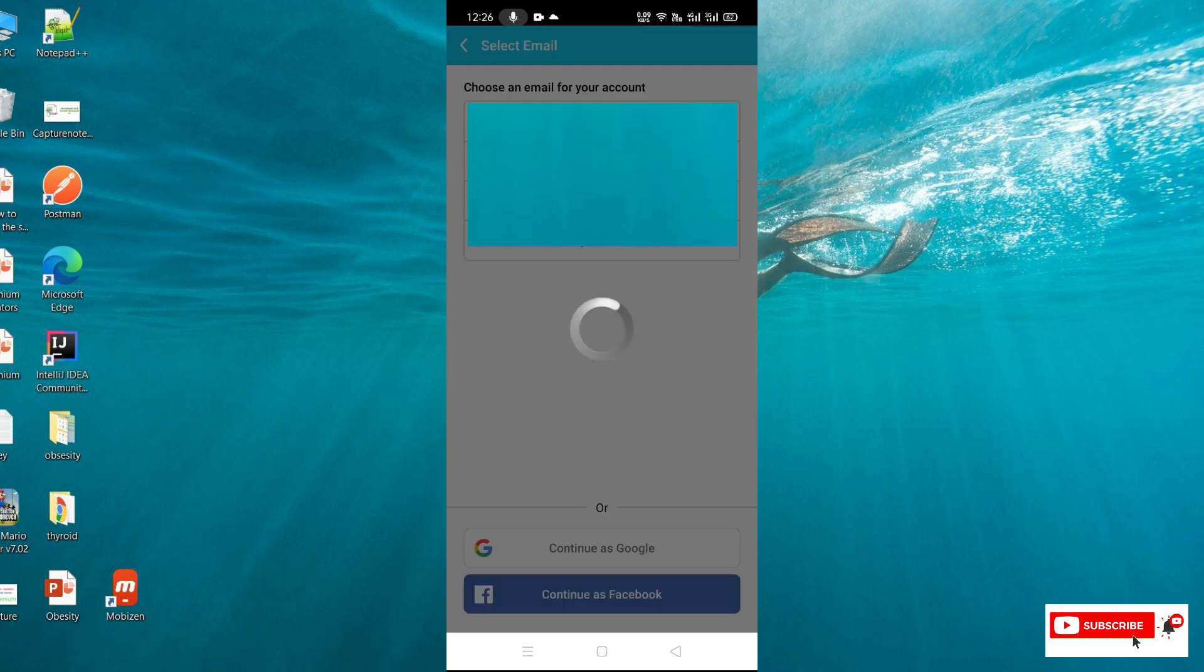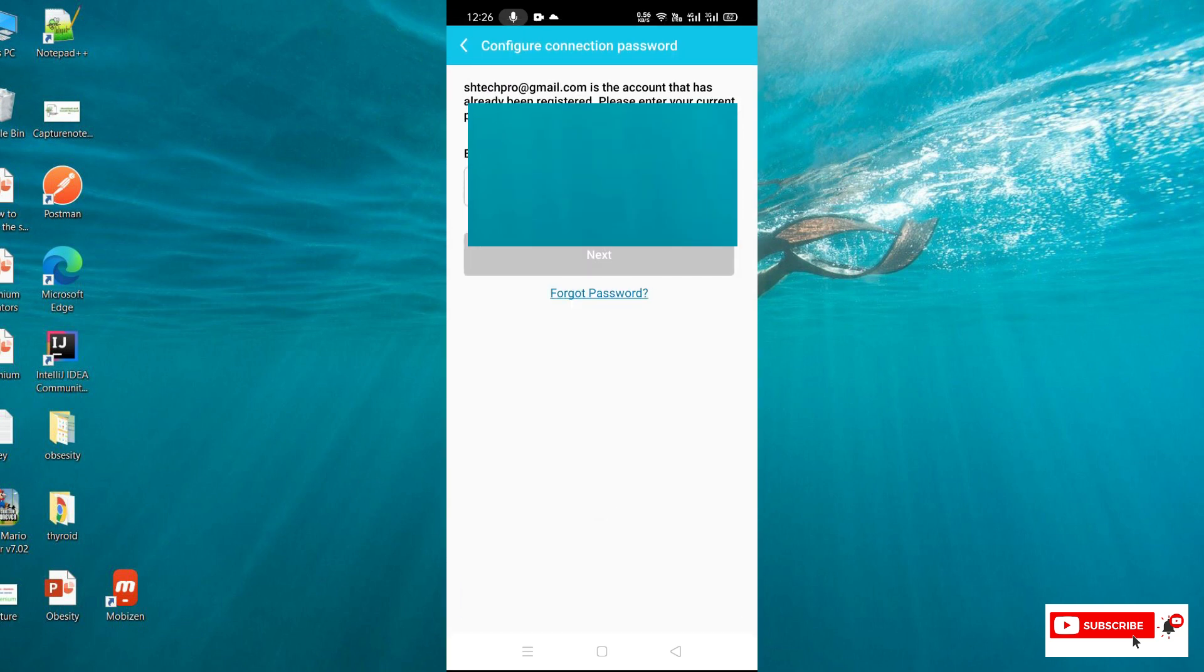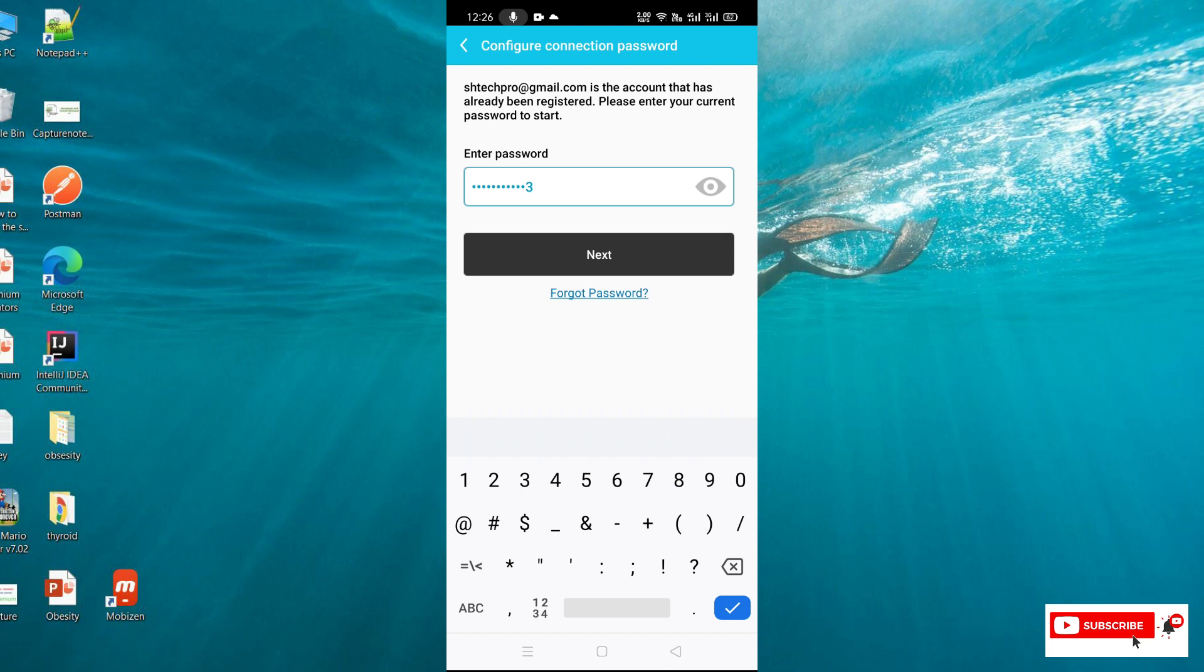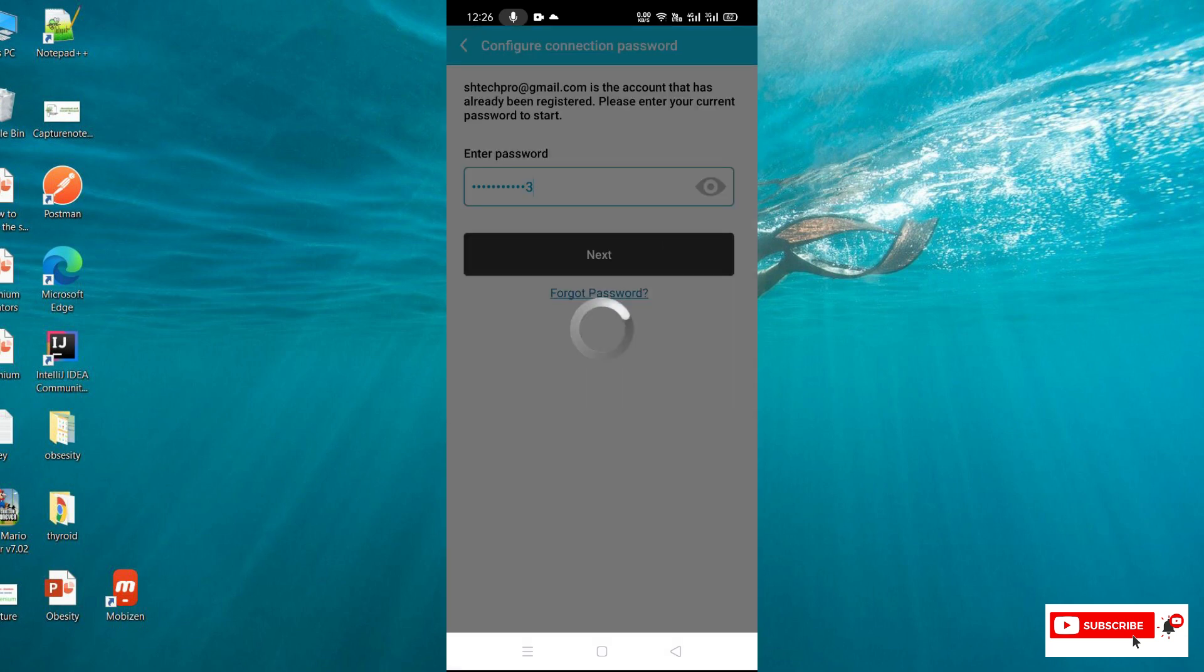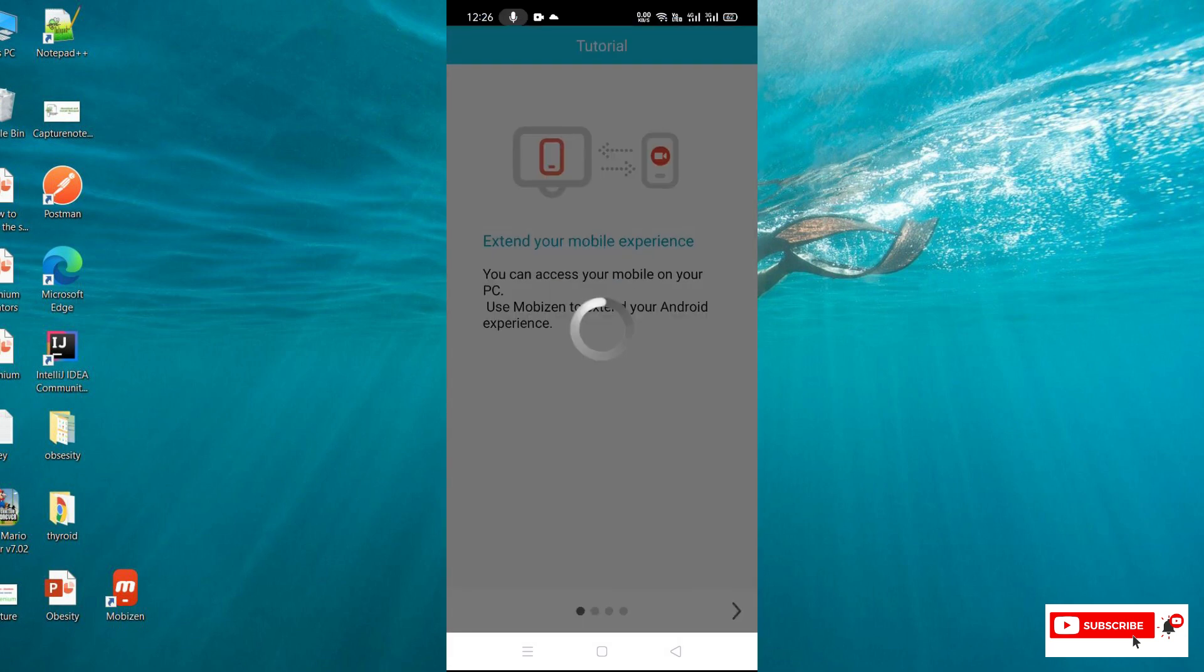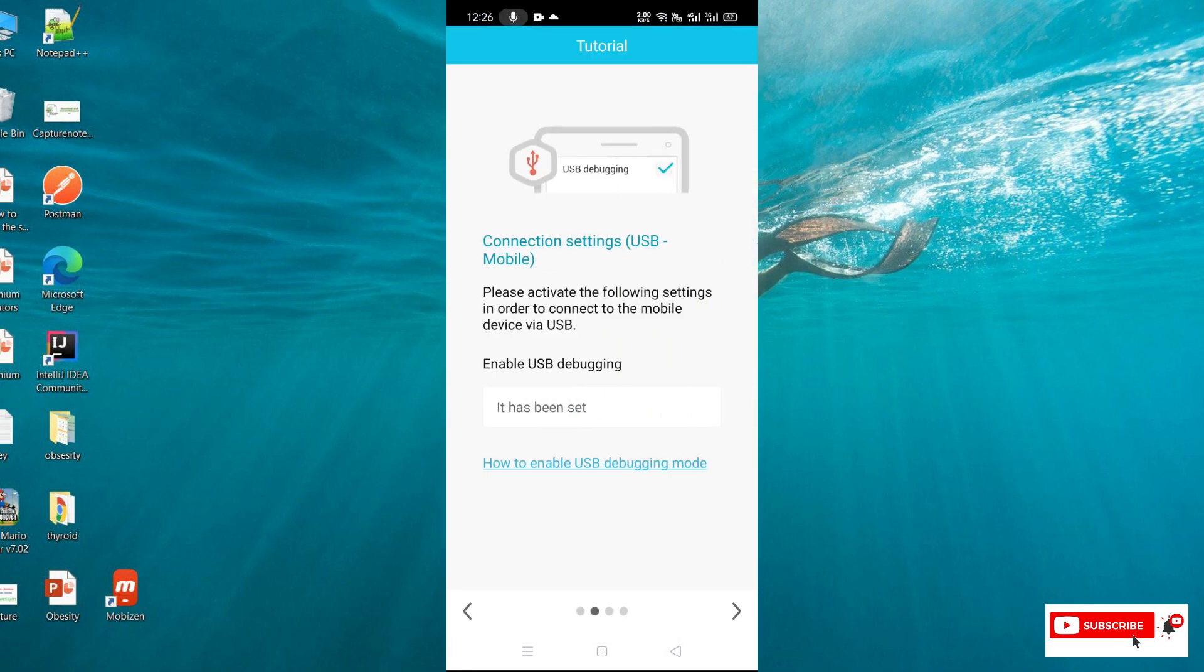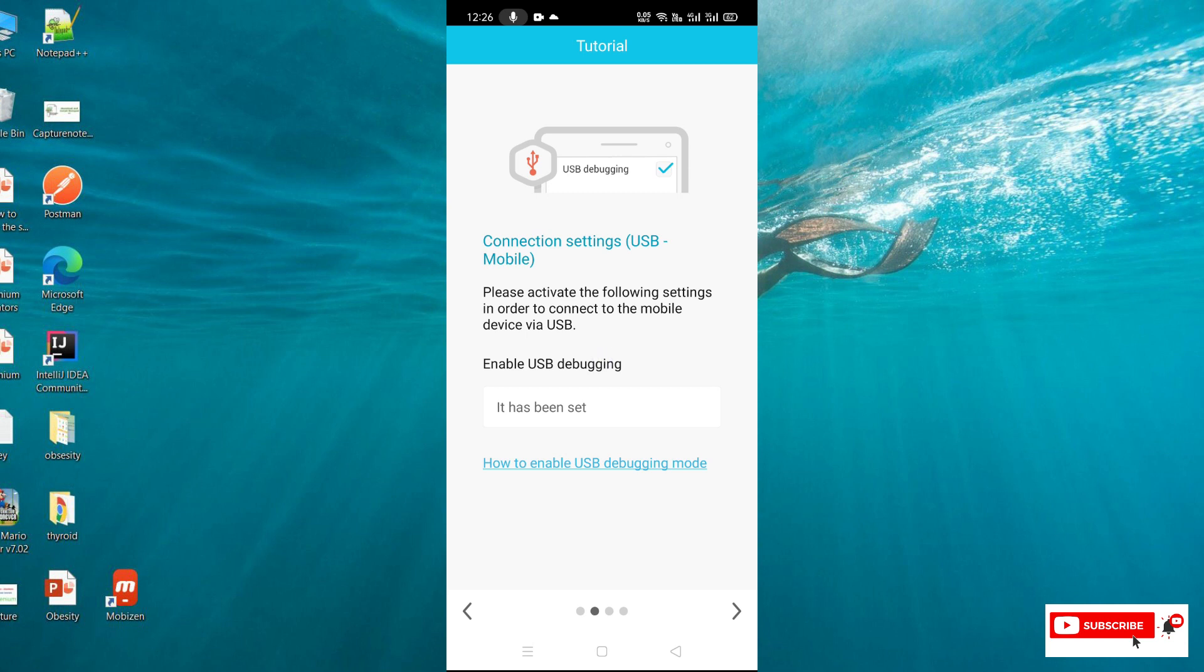We need to enter our account details. I already have an account so I'm entering those details. If you're new to this application, just create a new account. Once we're logged into the application and set with our login credentials, we're done with the setup in the mobile device. We need to enable USB debugging mode so this application can access via USB cable.